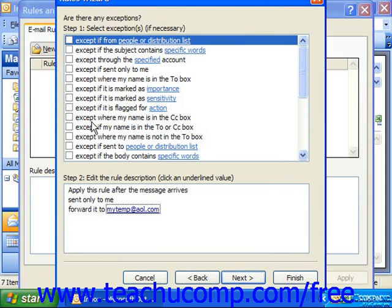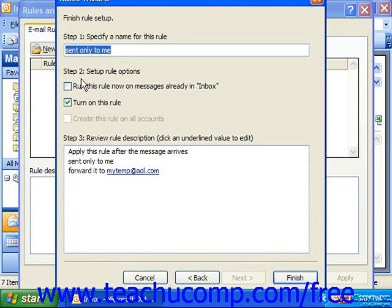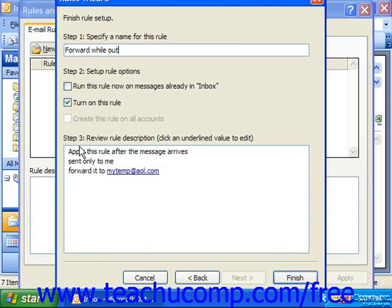Then, are there any exceptions? For your custom rules, you can check off except if, and then click Next. Then you just give a name to the rule, and choose whether you should run the rule now or just turn it on, and then click Finish.